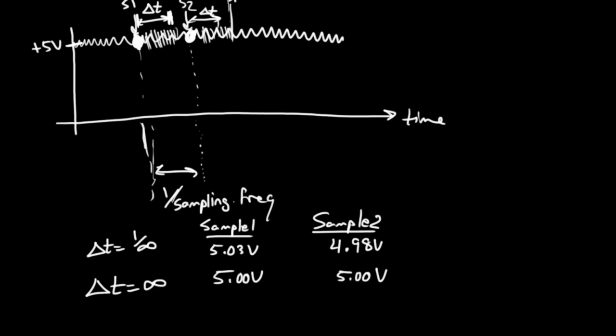I'm going to take this concept of sampling frequency now and work through an example. Before I do that, I'm going to start with a new canvas. Say I have a system that has the following characteristics.